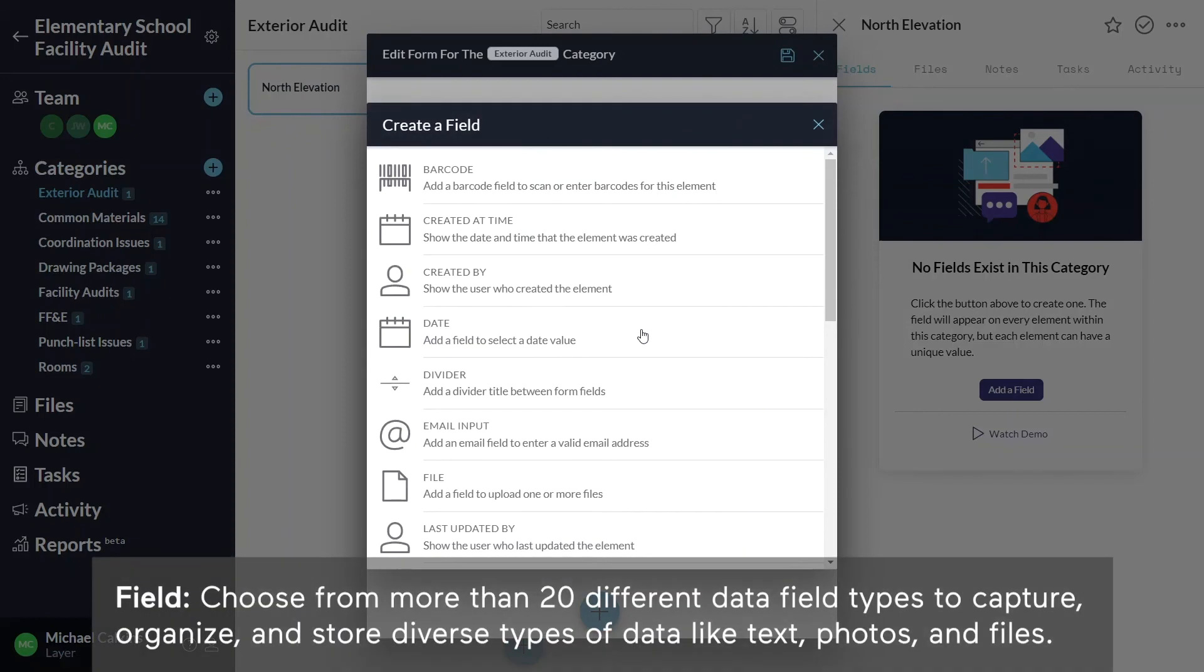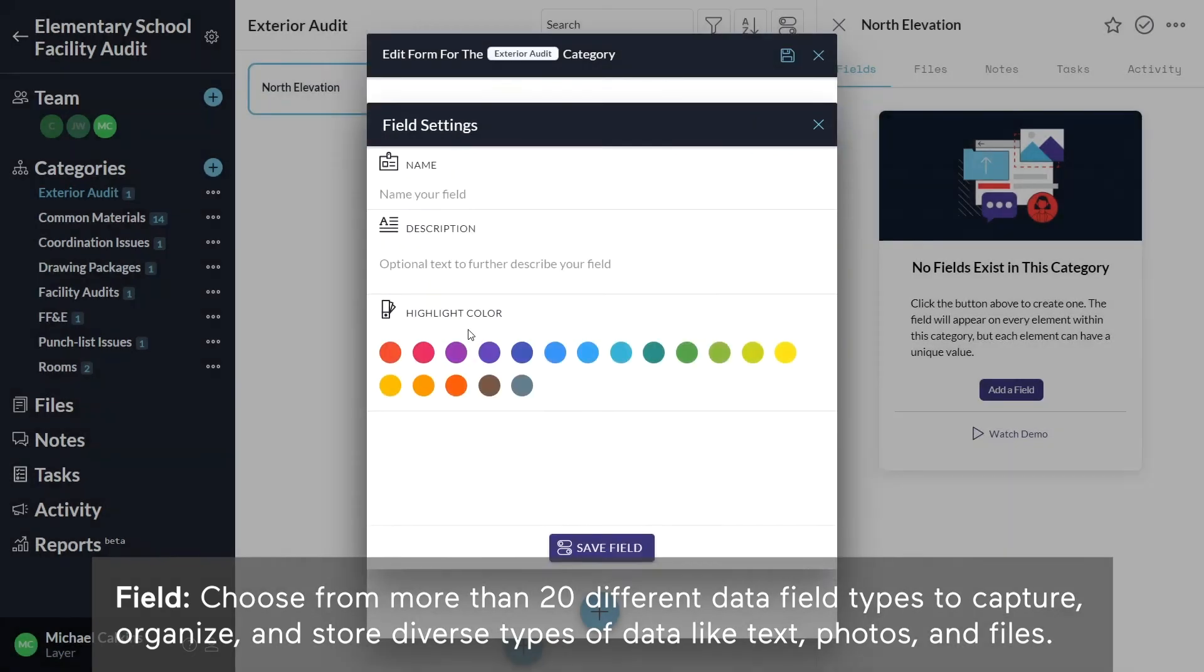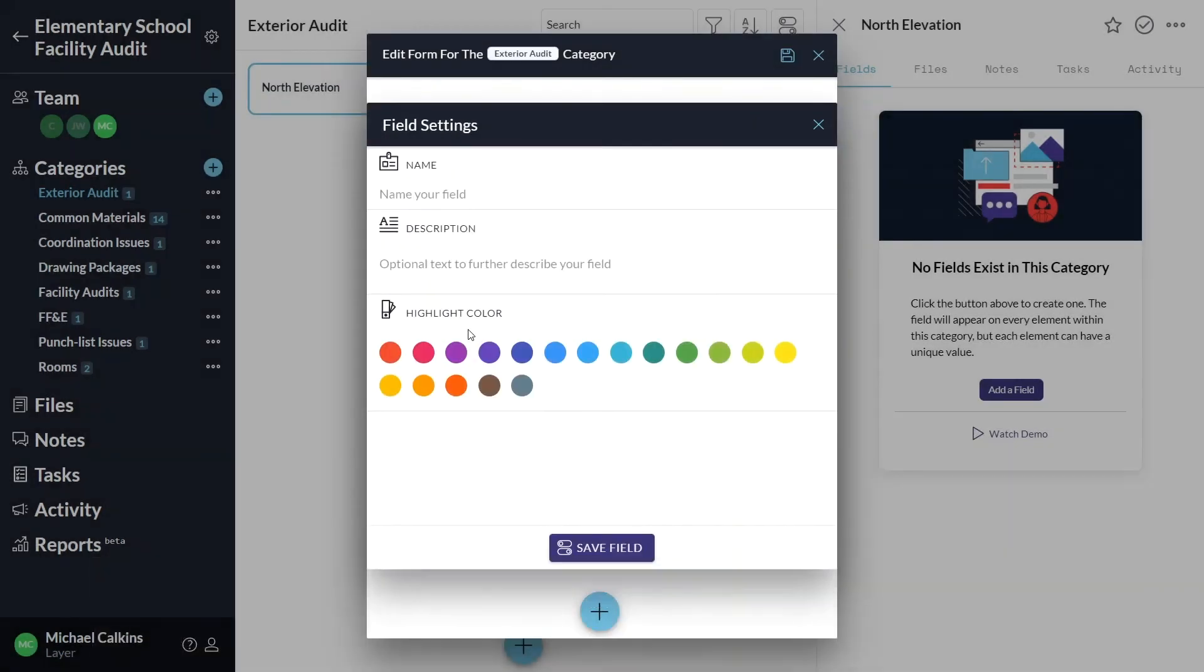For this example, I'll start with a date field and name it date of inspection. I can choose to add a description for this field and choose a color for the title bar. I'll just hit save field for now.